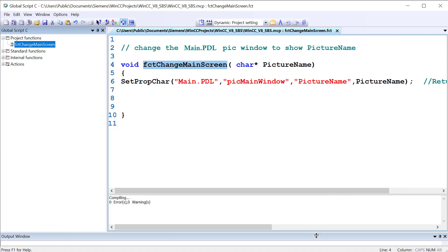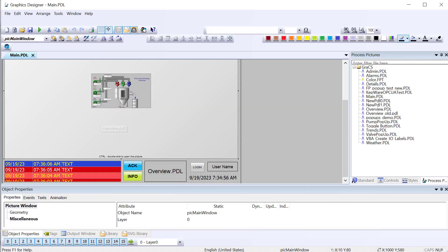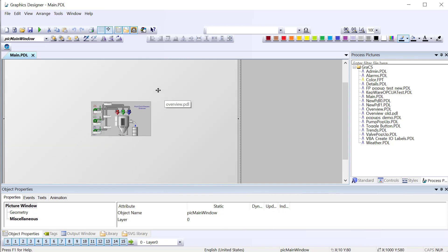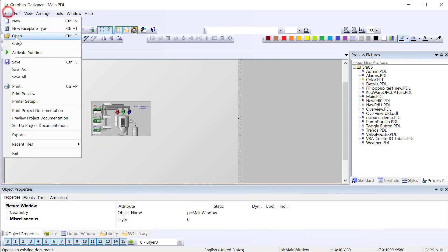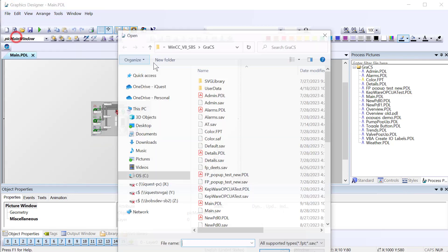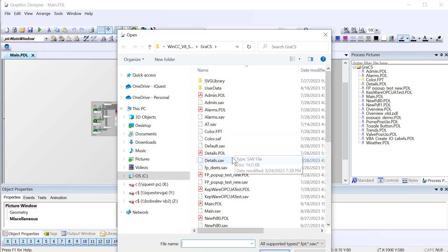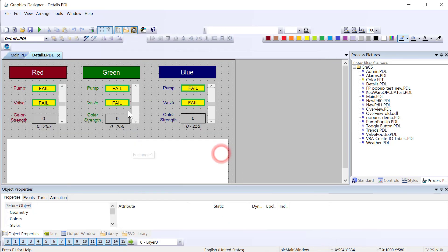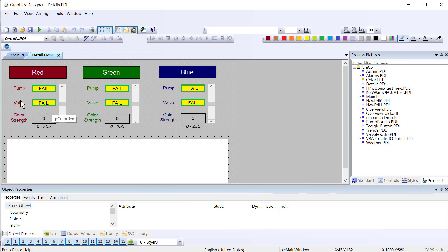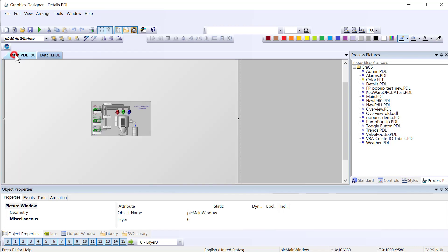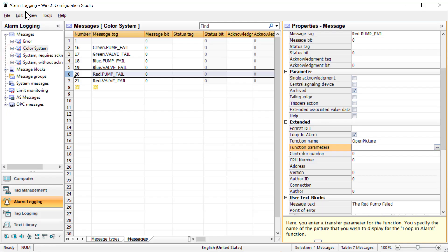So now that we have this function, we will go back and figure out which screen we want to show when that alarm occurs. And I'll just take a look at details. Yeah, this would be a good screen to show. So when we click the alarm, it'll show this. And it'll show whether it's failing or not. So we'll go back to Alarm Logging.